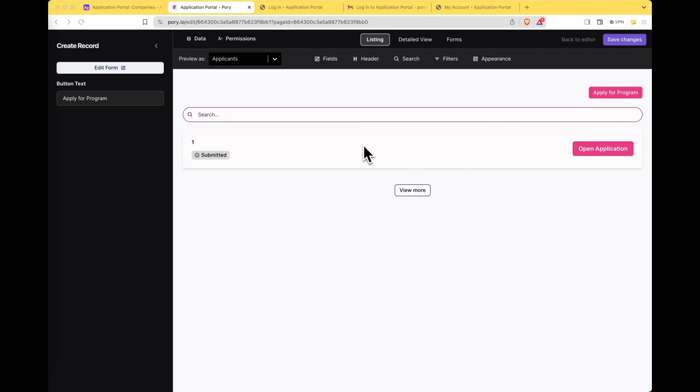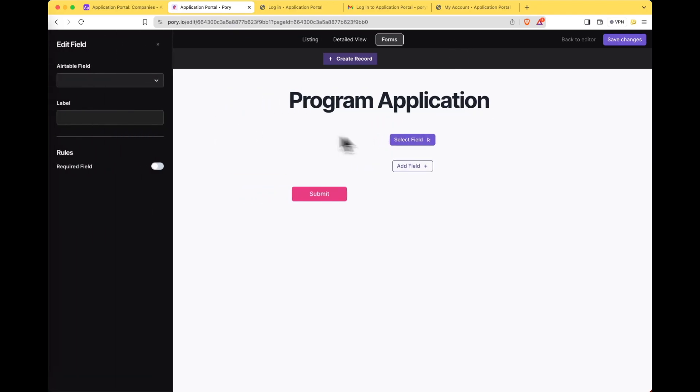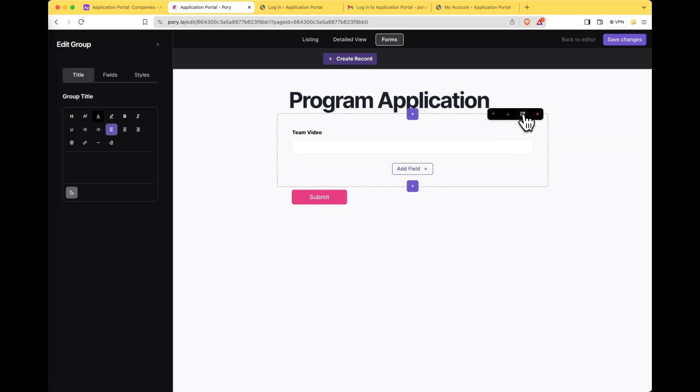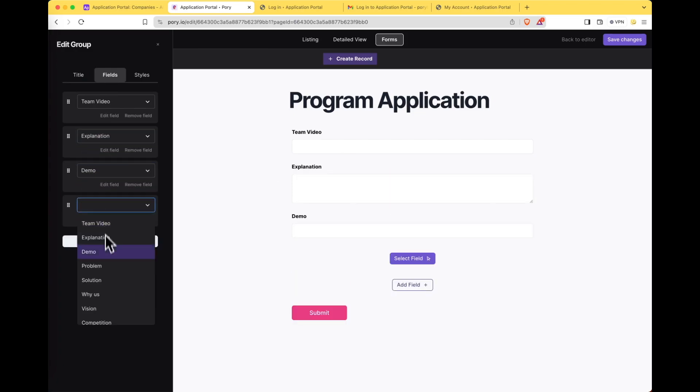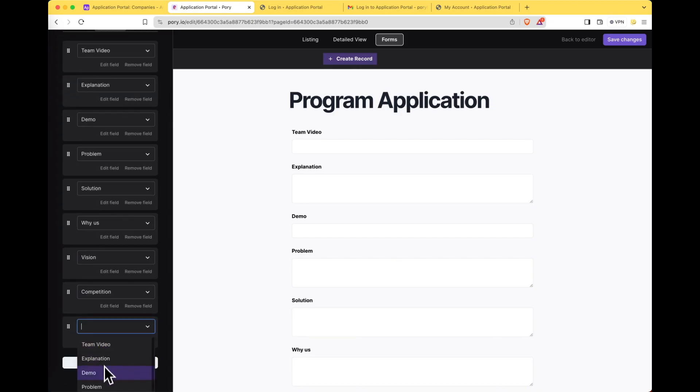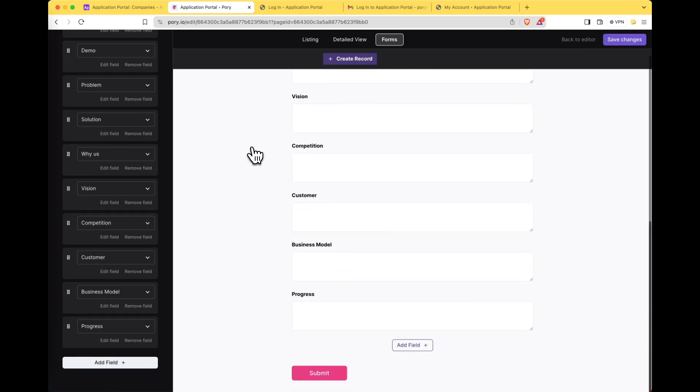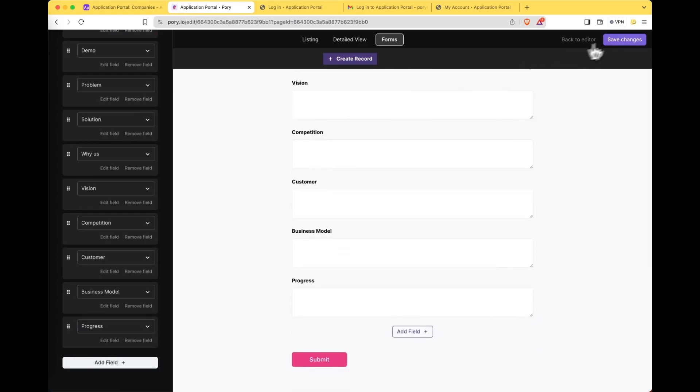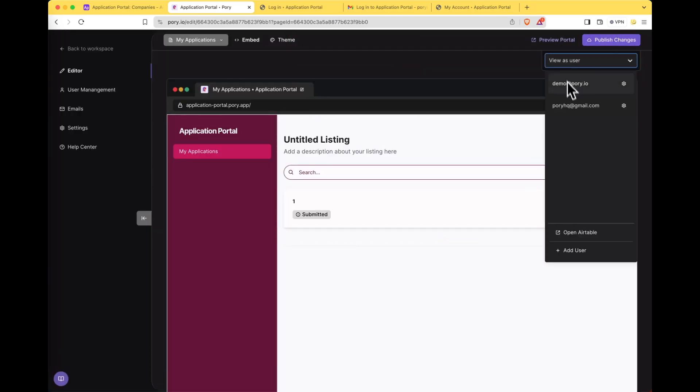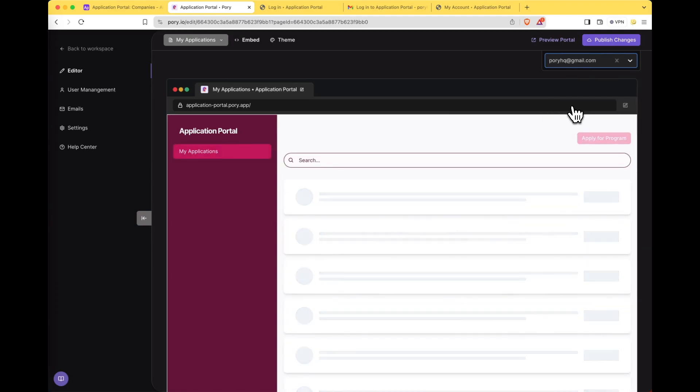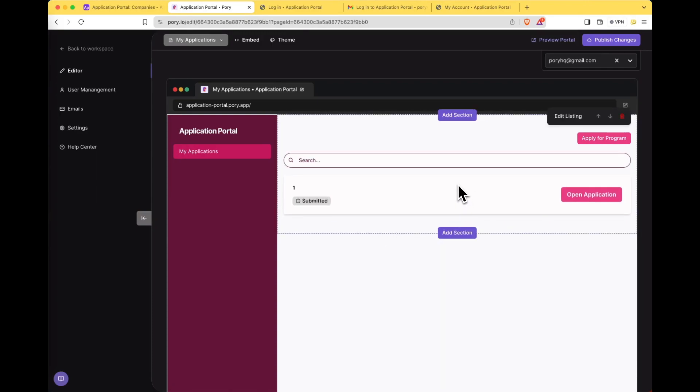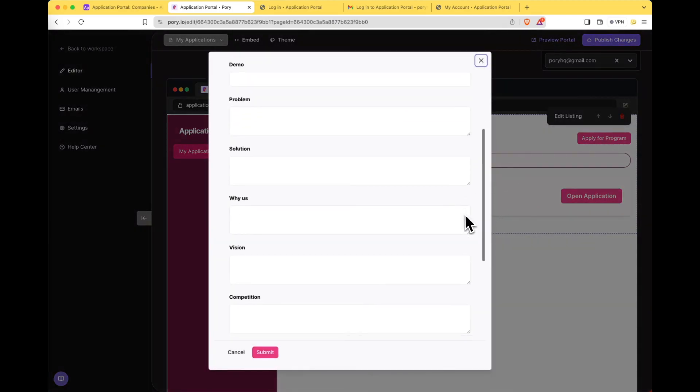Now the final step is to create the application form itself. Let's switch over to the forms view and create the application form. Let's select all the fields we want to collect for this form. And once you're happy hit save changes. Cool let's go back to the editor view as user which is Pory HQ. I can now see all of my applications and if I haven't applied before I can click apply for program and fill out this form. Let's take a look at what the live portal looks like now.